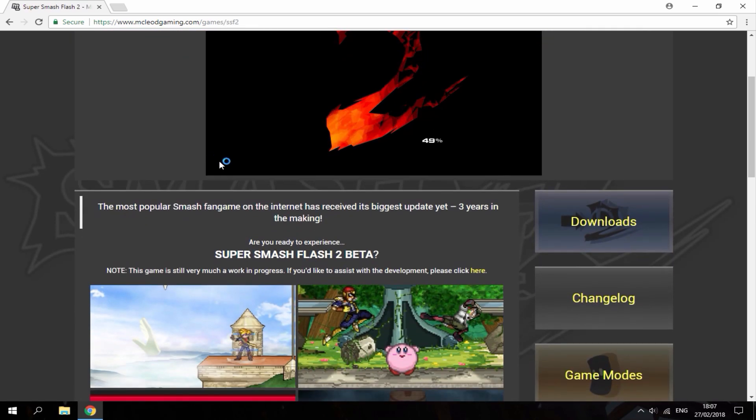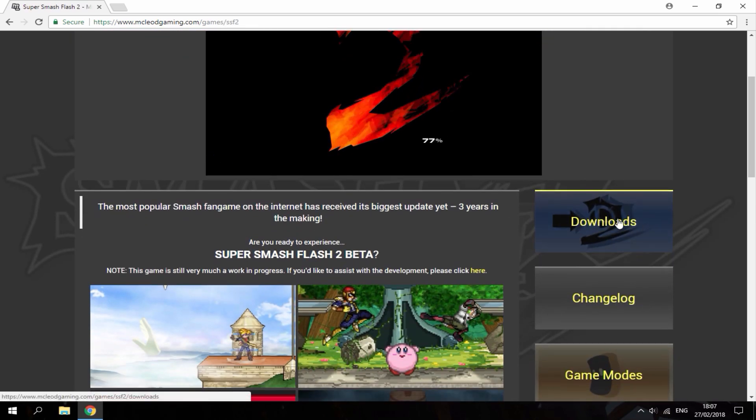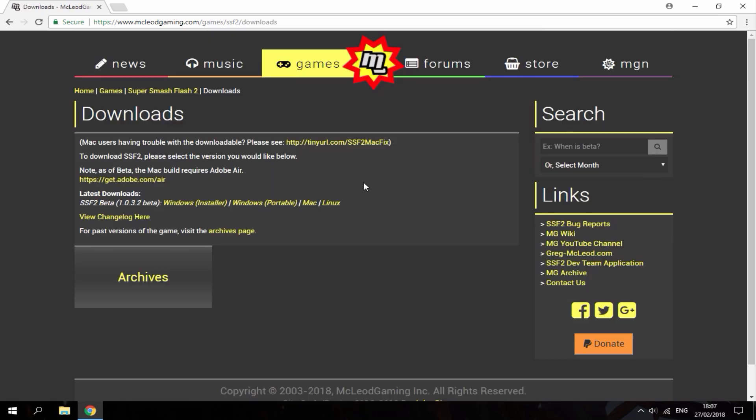Then I'm just going to scroll down and you can see the downloads section right here. So here are the latest downloads. As you can see it's in beta currently.